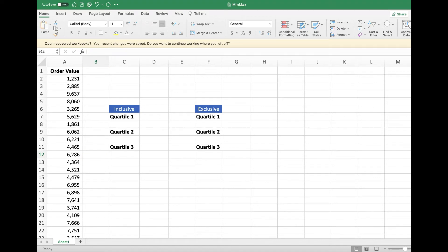Hello everyone, welcome back to DataGuard channel. Today I'm going to show you how to calculate Quartile in Excel. There are two functions of Quartile in Excel, which are inclusive and exclusive.